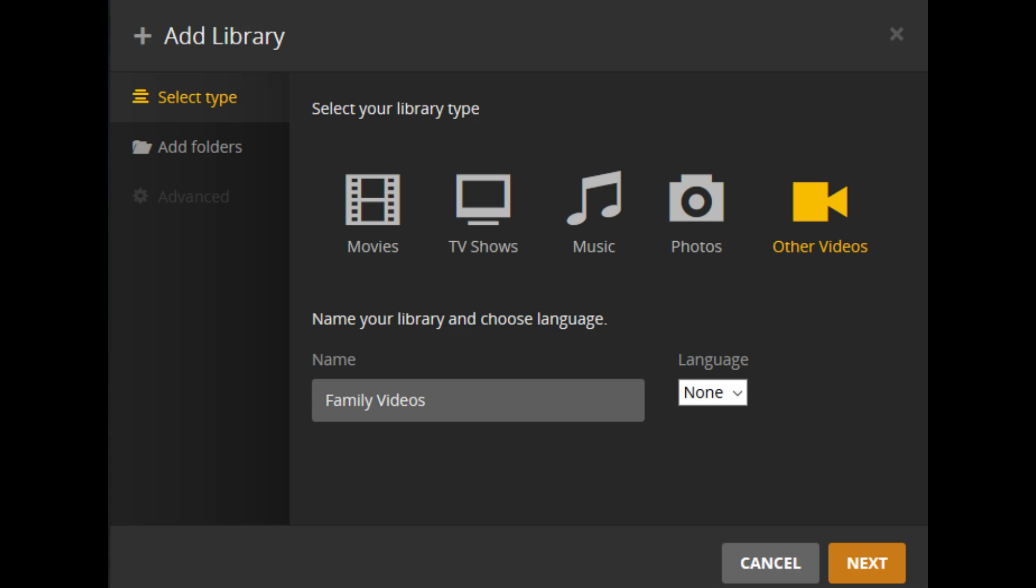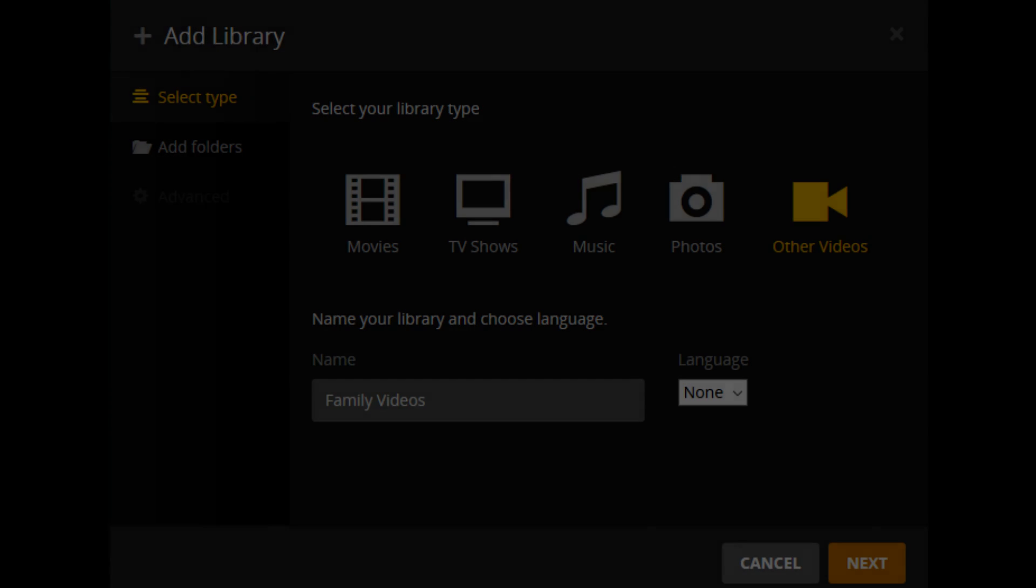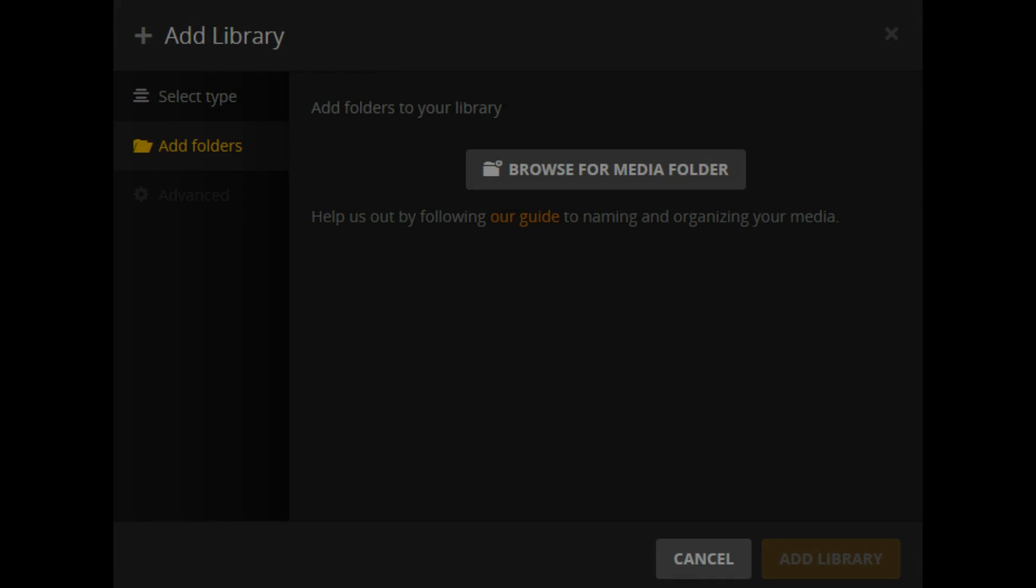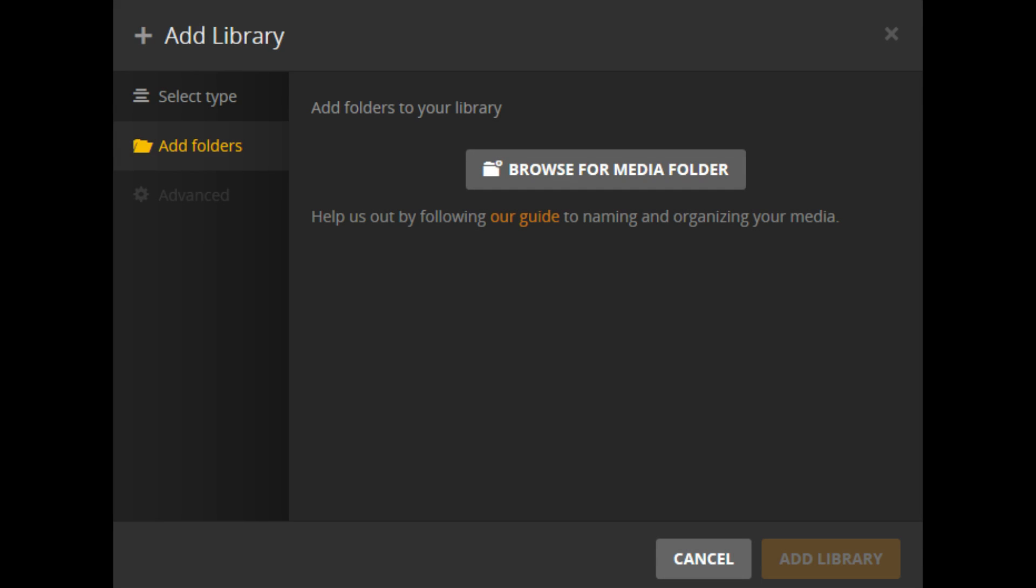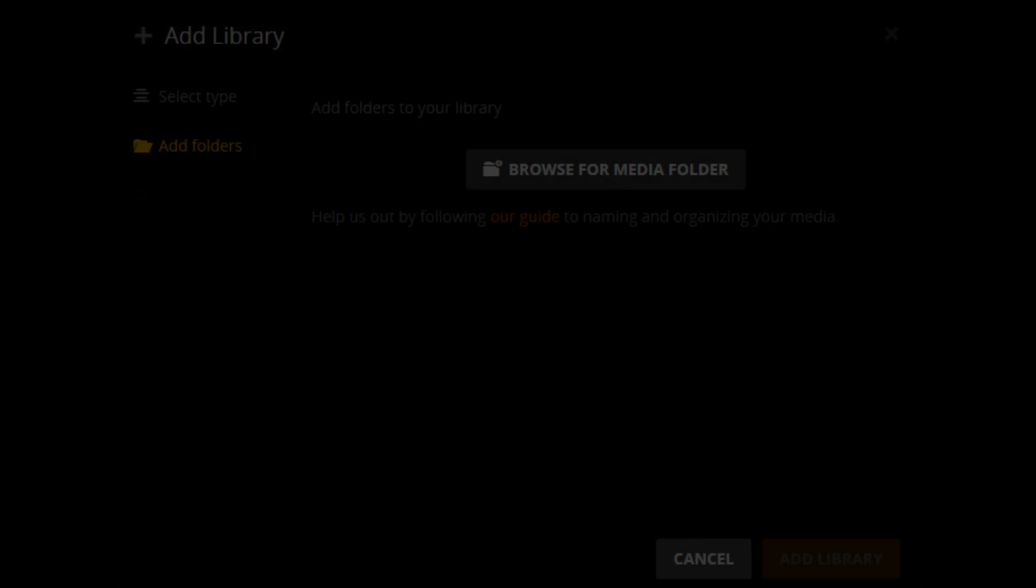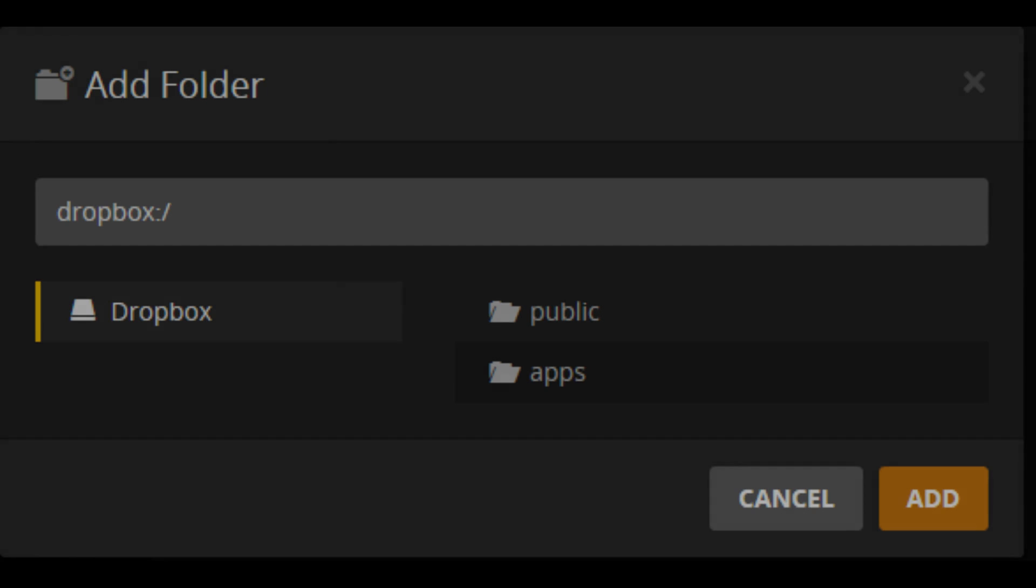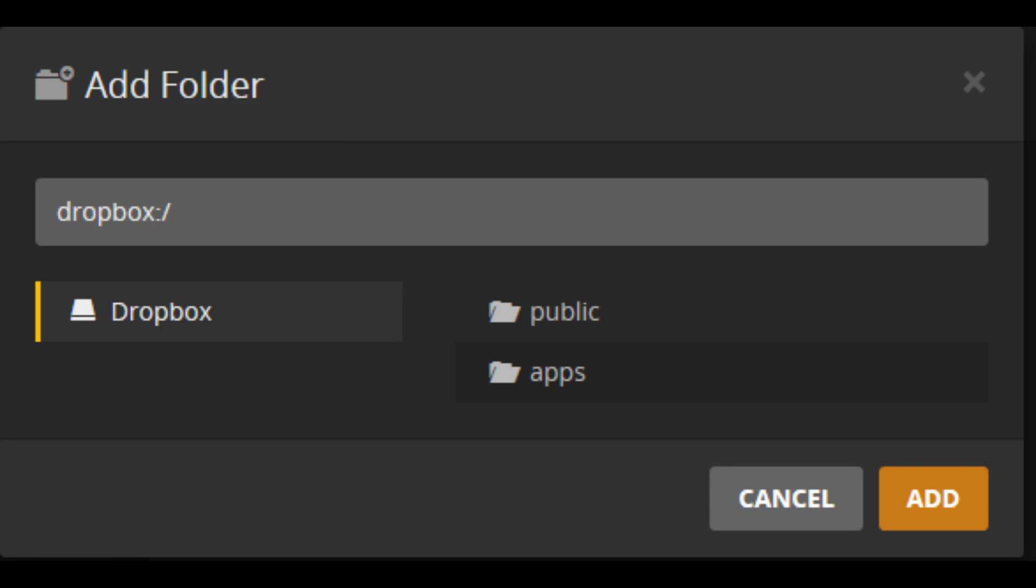Step 5: Assign a name to the content library you're adding in the Name field, and then click Next to move to the Add Folders section. Click Browse for Media Folder. The text Dropbox appears on the left side of the window, and all of the high-level folders in your connected Dropbox account appear on the right side of the window.